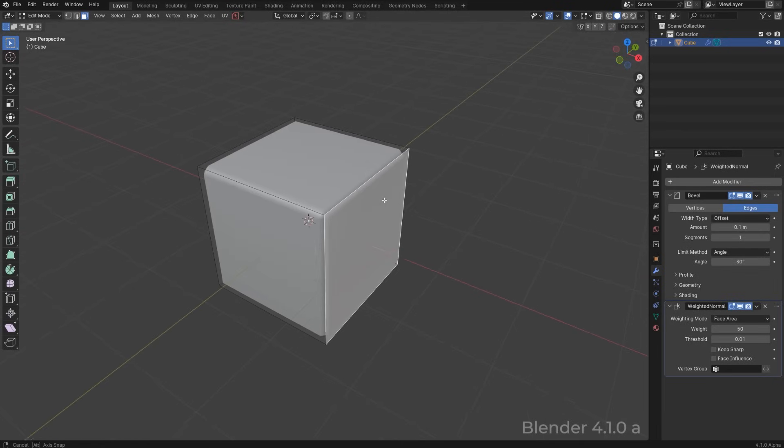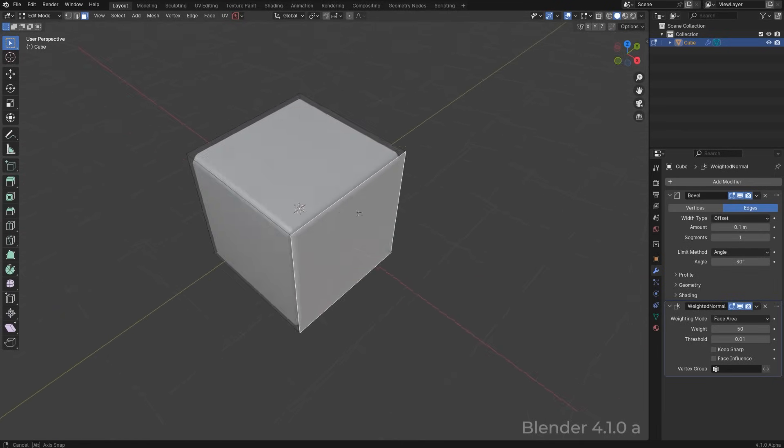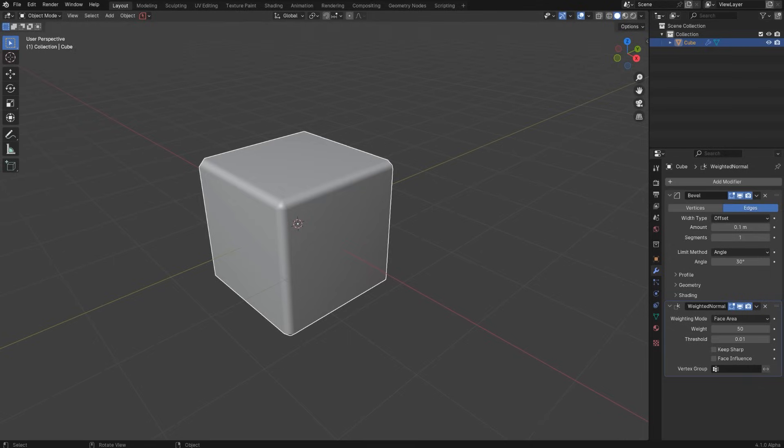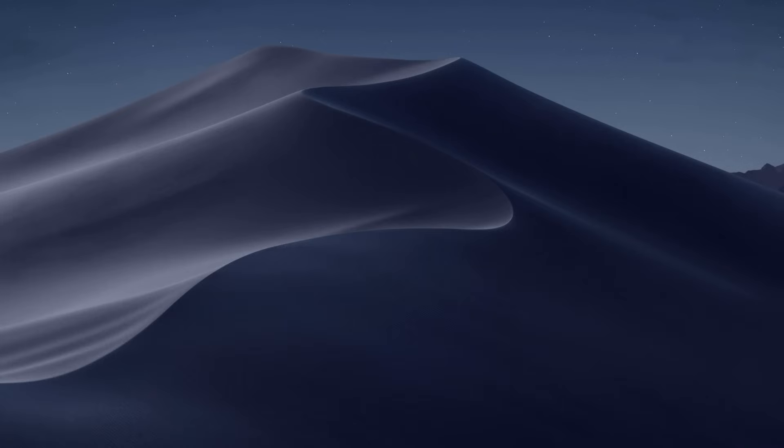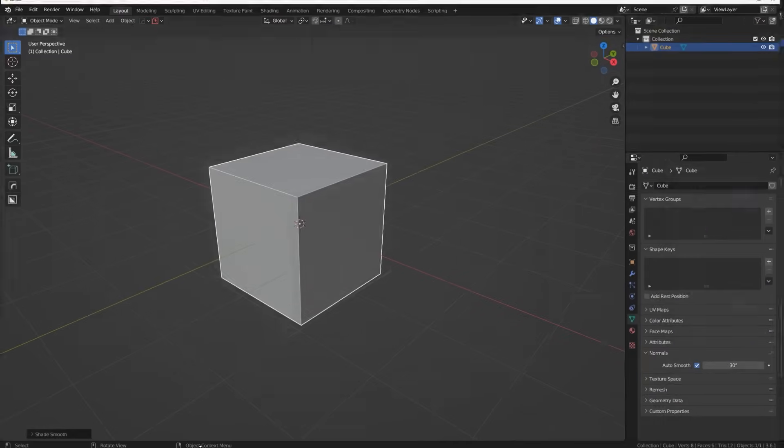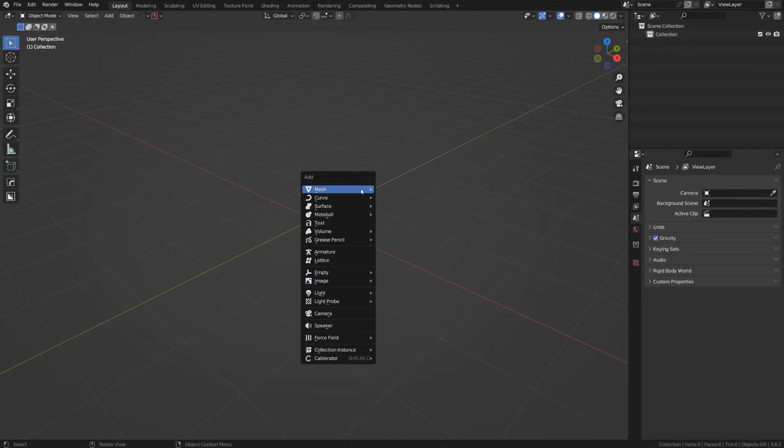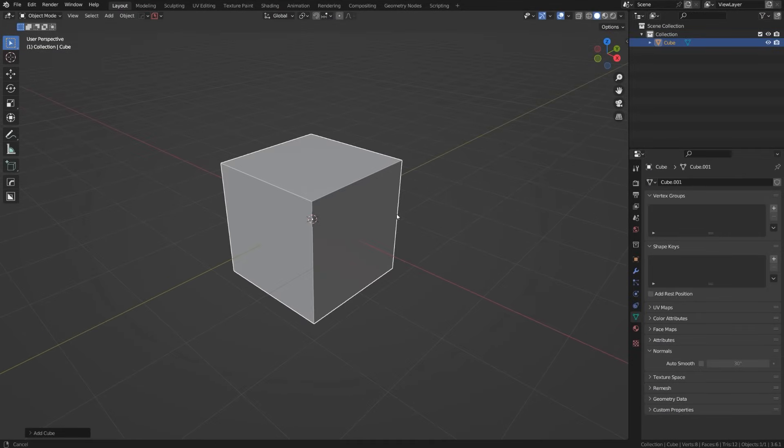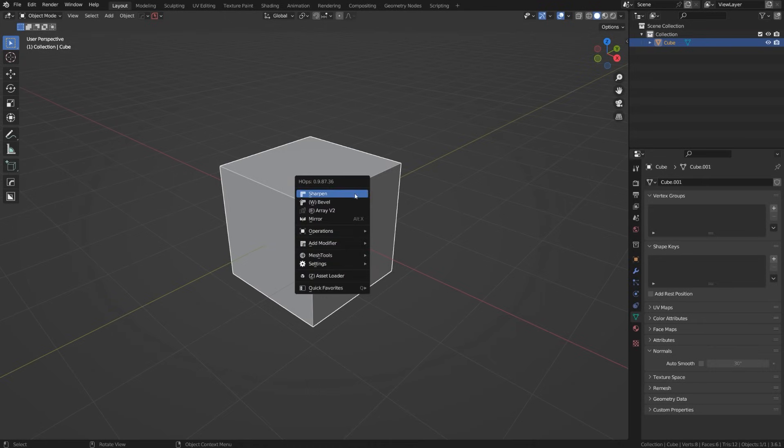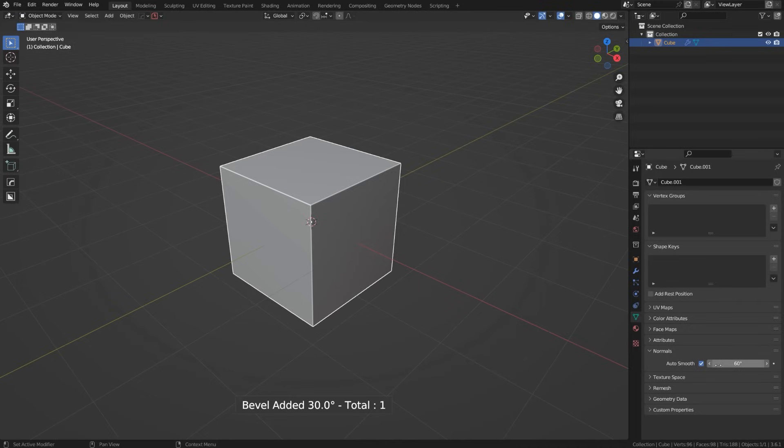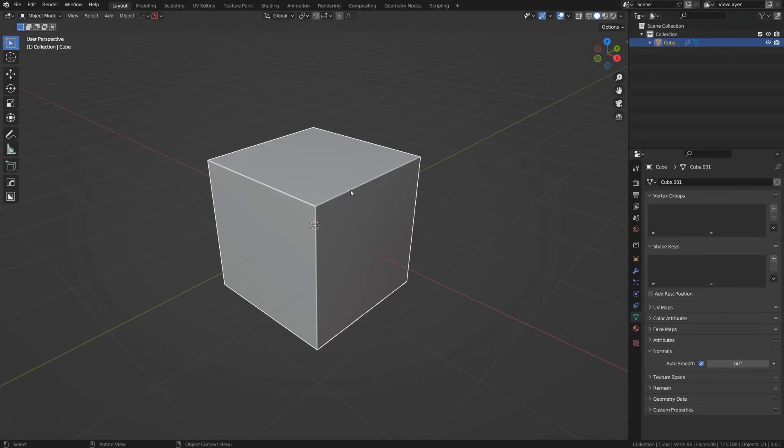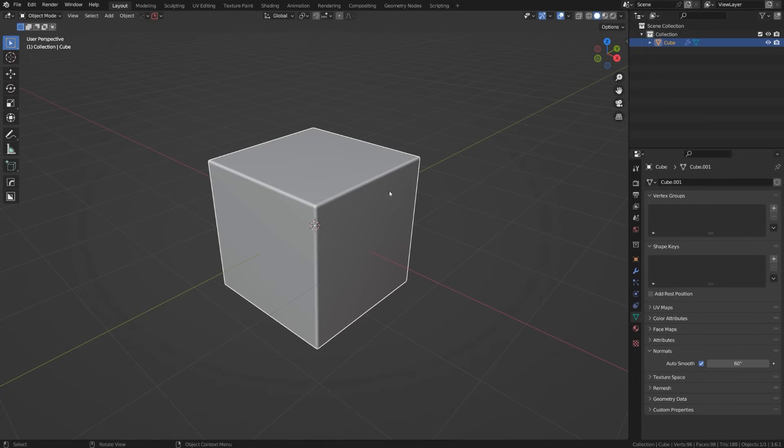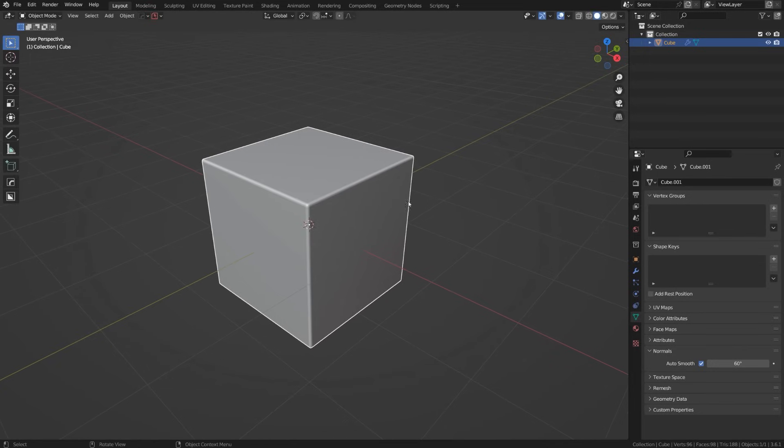I don't know why they did that, but this is terrible. So now in order to go around it, the best way to do it would be to use Hard Ops because when you're using Hard Ops, you're gonna be adding auto smooth and shading your mesh smooth by adding any modifier like bevel. So if I'm gonna go here, click on the bevel, you can see my auto smooth was added and my mesh was shaded smooth. It's done automatically by simply adding bevel through Hard Ops.